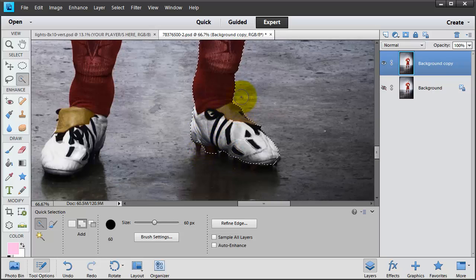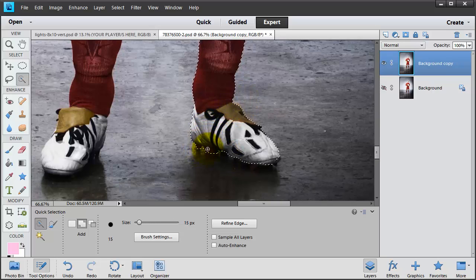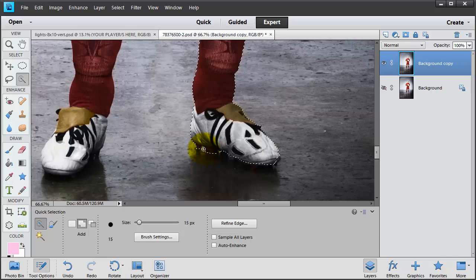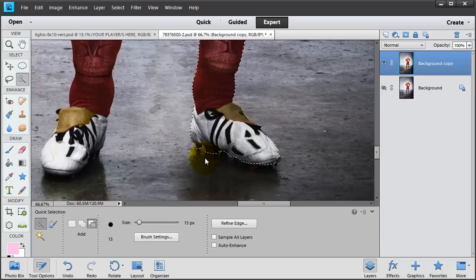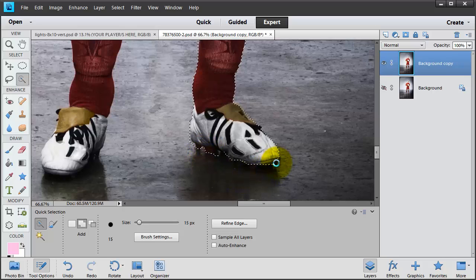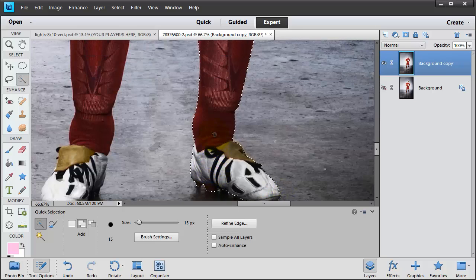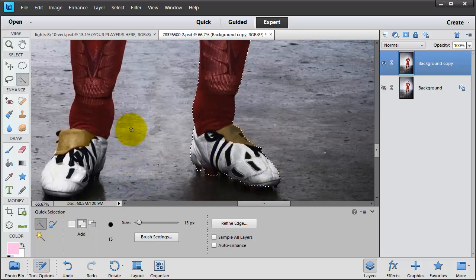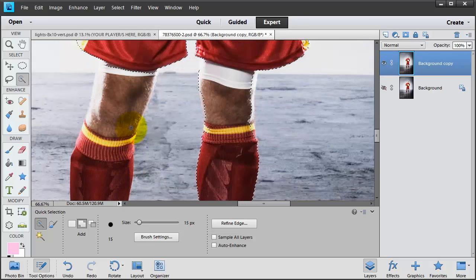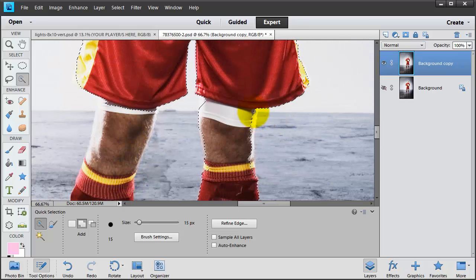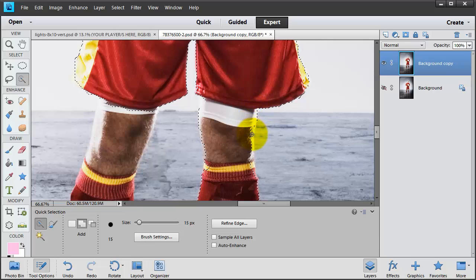Okay, I'm going to make my brush really small. I'm going to get this cleat. I'm going to press my Alt and get that back, getting these very small areas of the shoe. I'm going to get this other leg. I need to finish this.